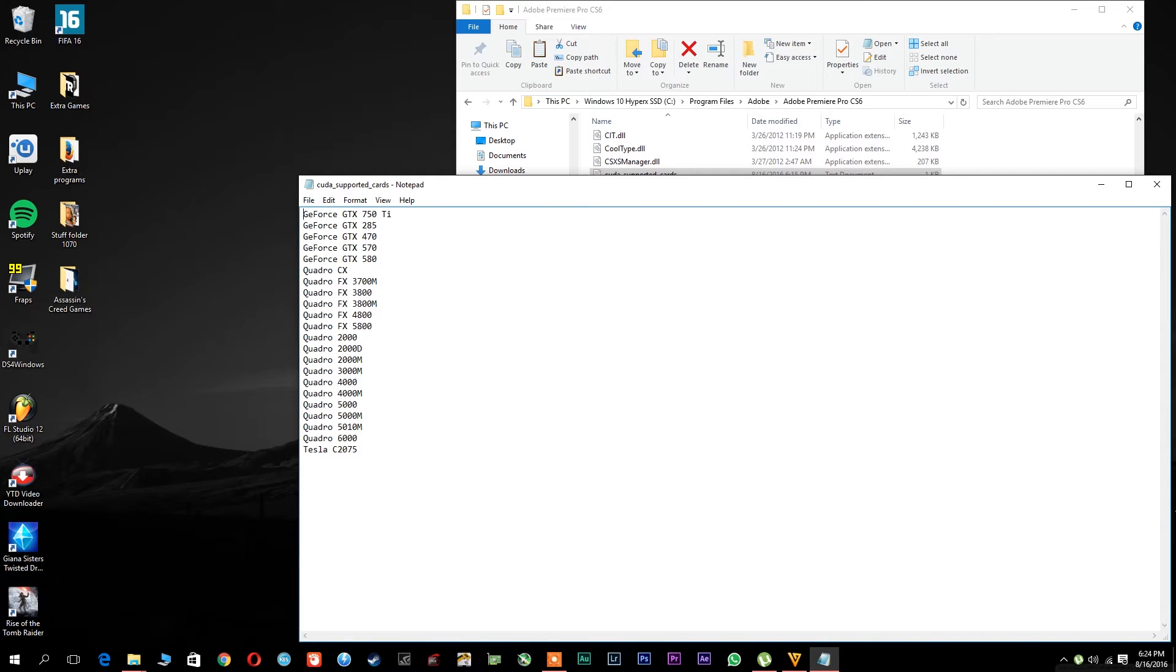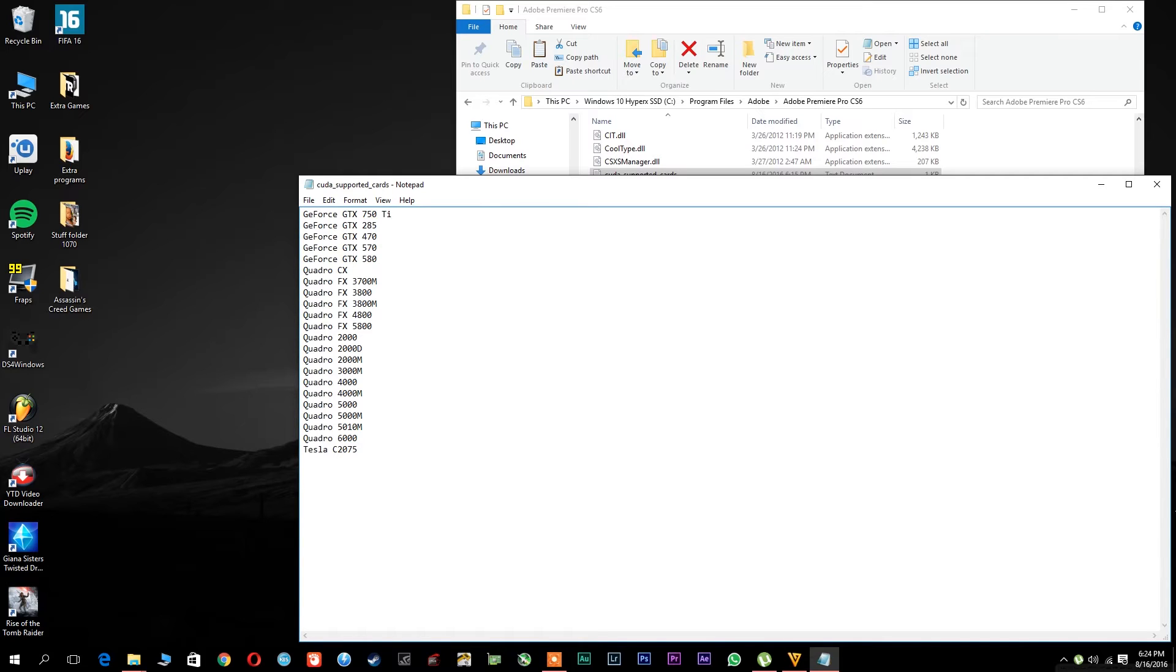In order to see the exact number I recommend you to download GPU-Z which is a free program that shows you everything about your graphics card.